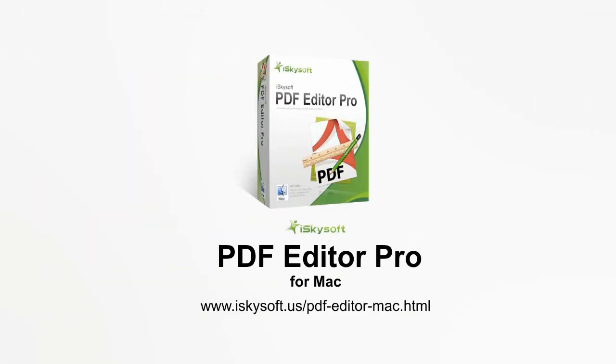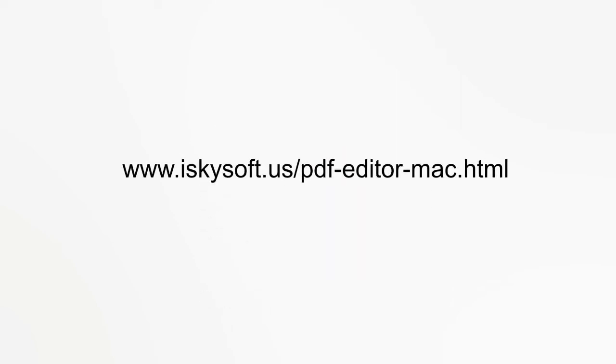The iSkysoft PDF Editor Pro for Mac is an easy to use and powerful PDF editing software. It's also available for Windows. So what are you waiting for?